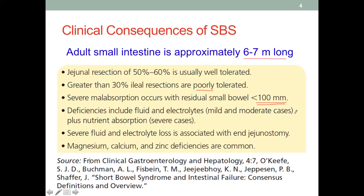The deficiencies caused by SBS include not just nutrients but also fluid and electrolytes. The small intestine is the major site of absorption for the majority of nutrients as well as water. Severe fluid and electrolyte loss is often associated with jejunostomy, where an opening is created in the jejunal section, potentially causing loss of fluids and electrolytes before they can be absorbed. In terms of micronutrient deficiencies, magnesium, calcium, and zinc deficiencies are common.